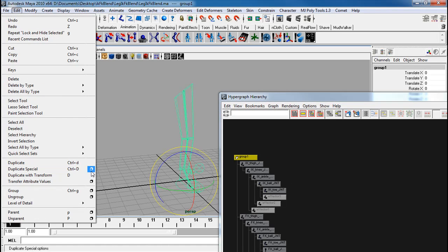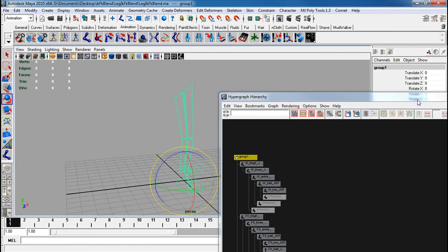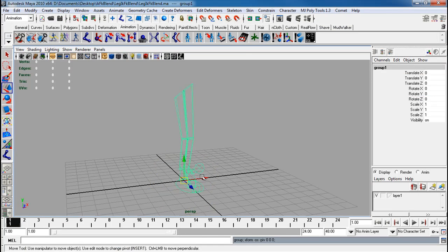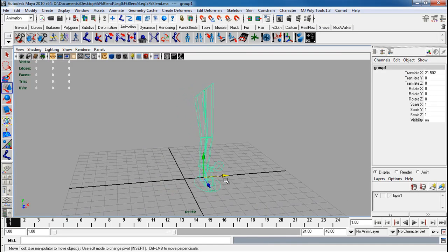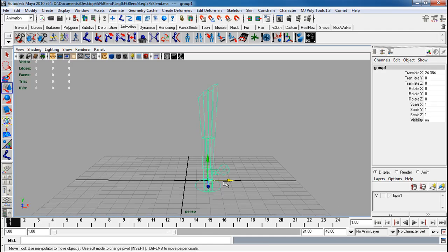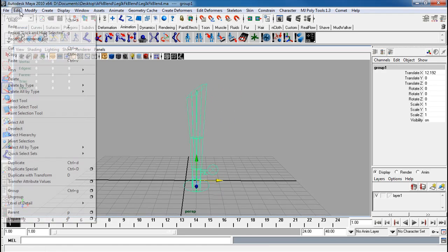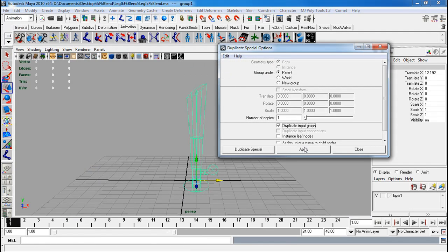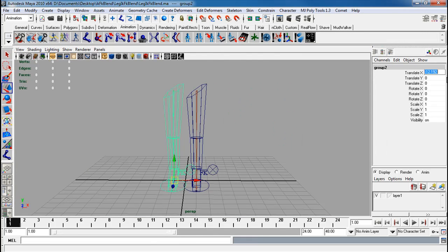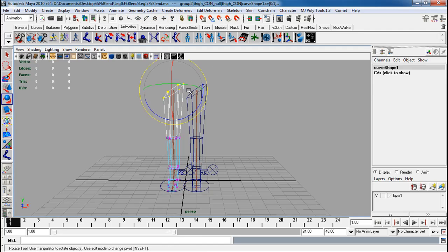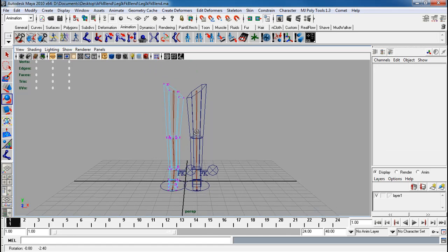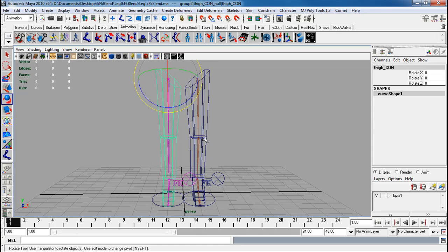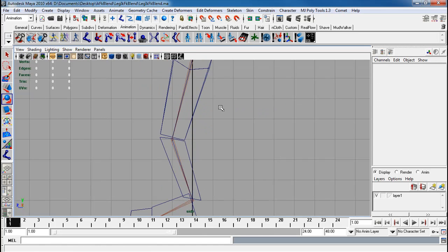I can simply go duplicate special. Let's move it first. Let's move it to a nice specific value. Duplicate special, reset settings, input draft, apply. And now you have two sides. You just need to twist certain things and rotate some of your controllers. Like this controller, I just need to rotate this to do that.